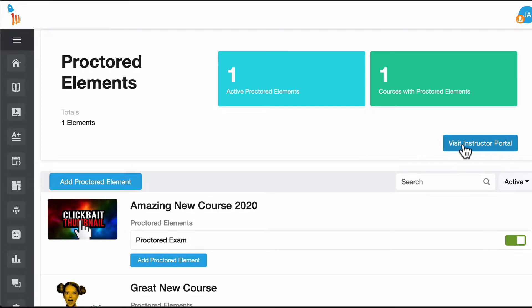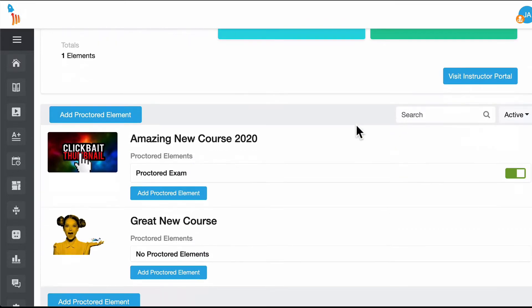If you click on the visit the instructor portal button here you'll launch the ProctorFree website where you can review any submitted proctored elements by your users.